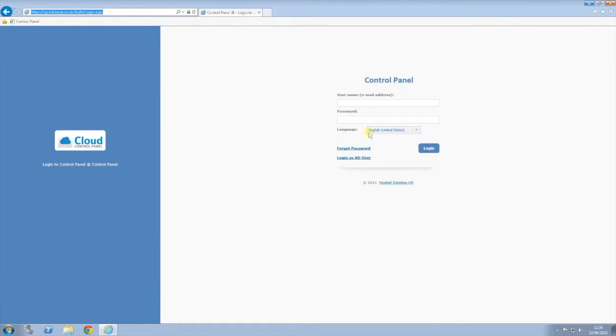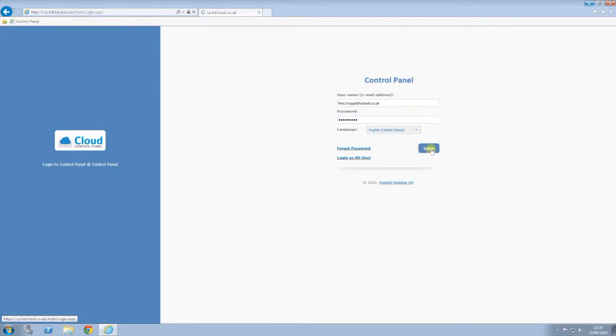enter your username and password. Select login to continue.